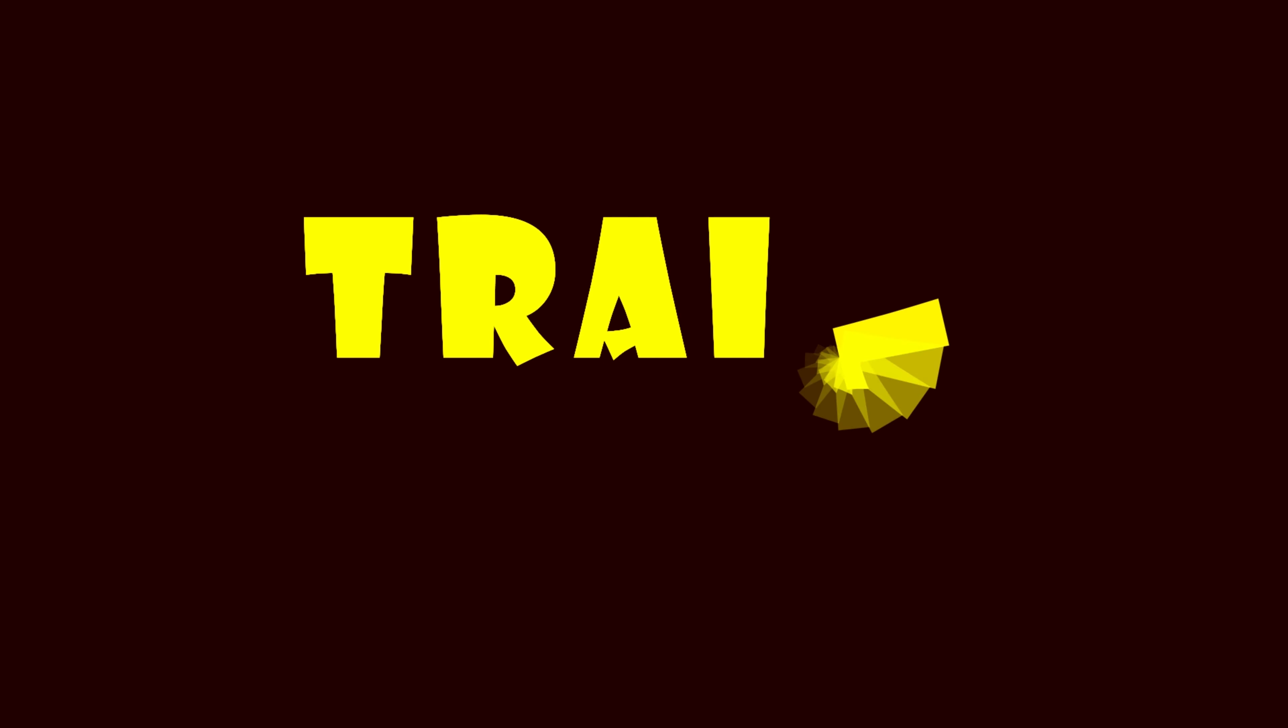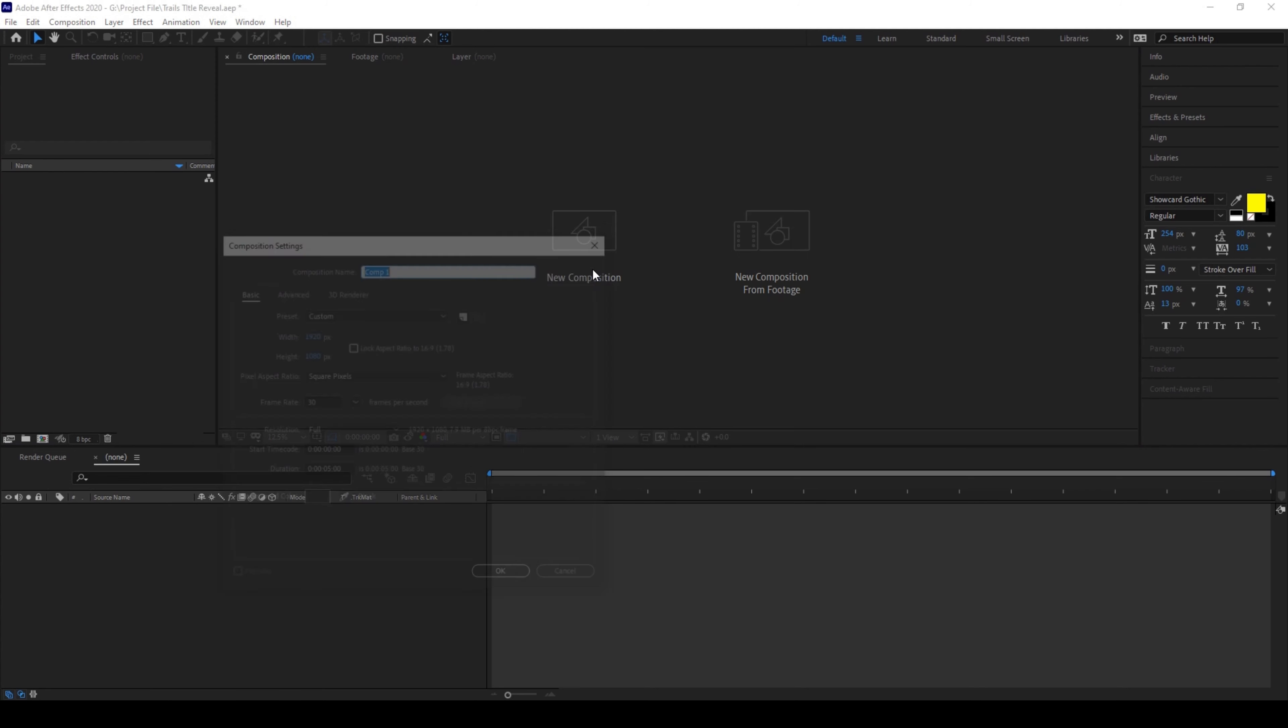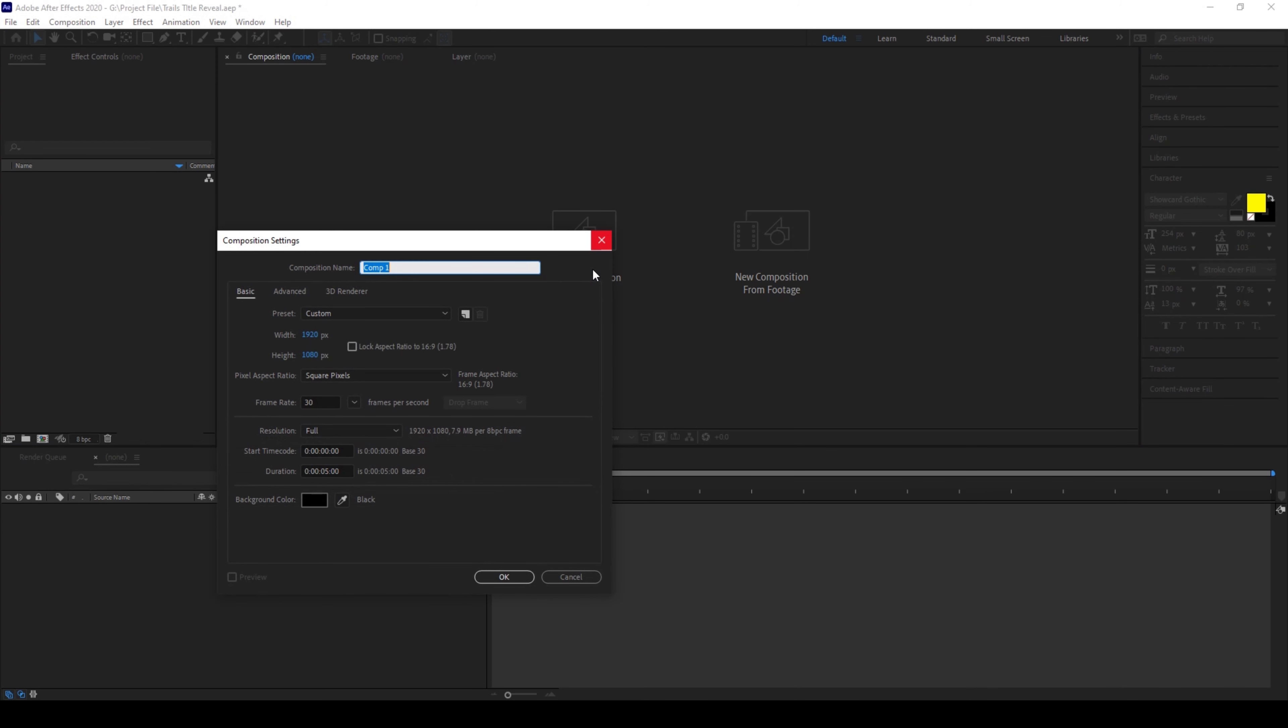So I'll first create a new composition. I'll name this trails, I'll set this to 1920 by 1080 resolution with a duration of 15 seconds and I'll hit OK.